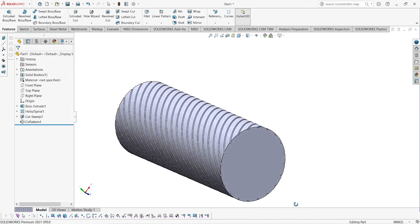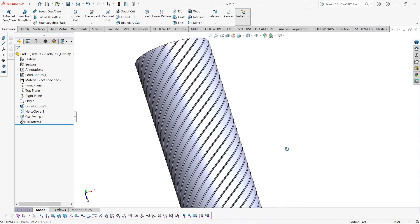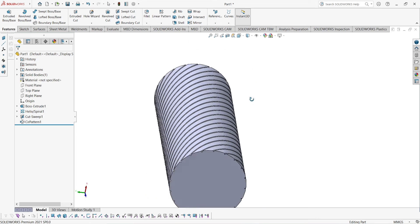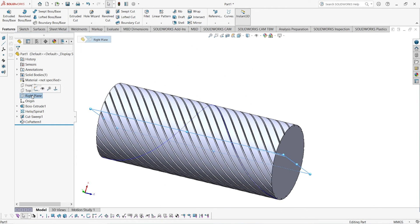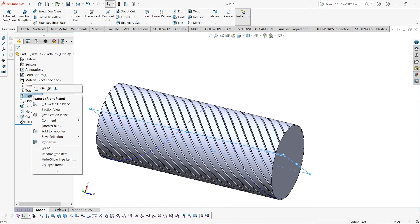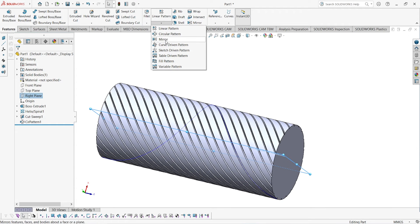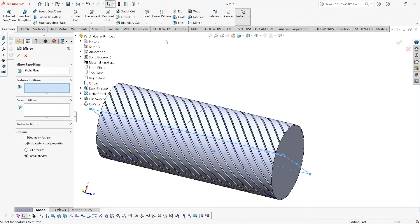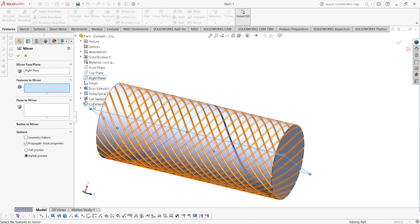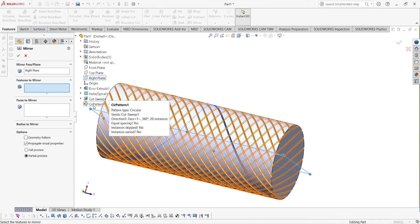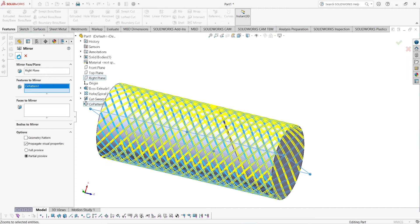Now the grooves have been seen over here, but it is not looking like a diamond cut. So select right plane. Go to linear pattern, click, and go to mirror. Now here you have to select the circular pattern. Click OK.